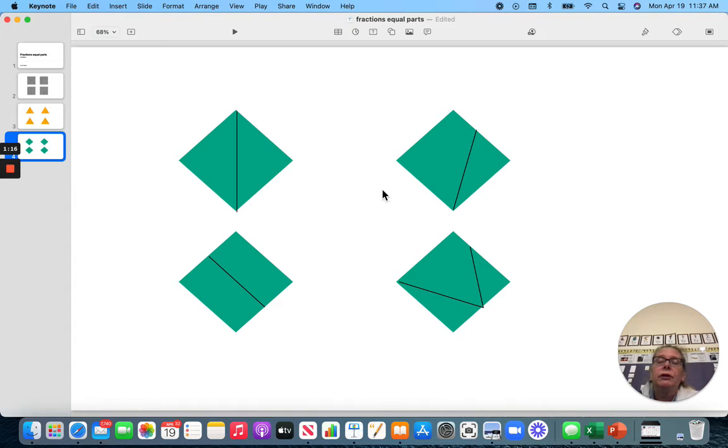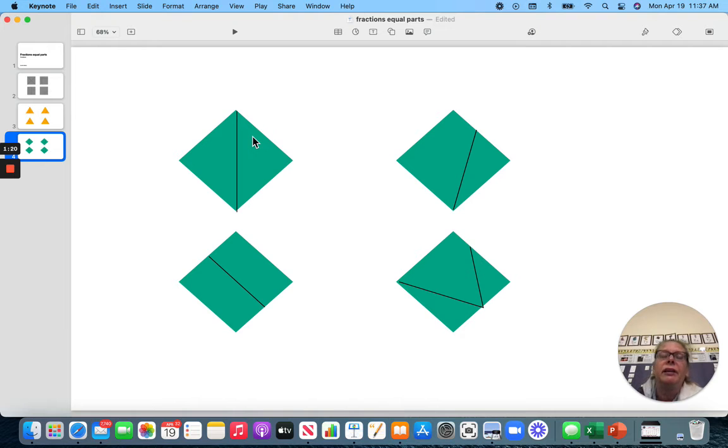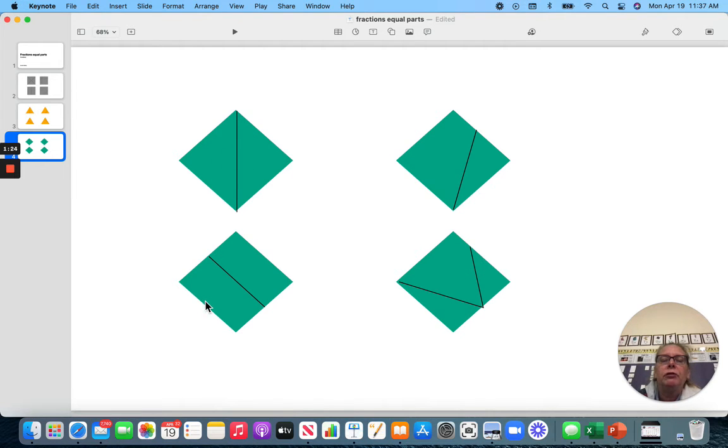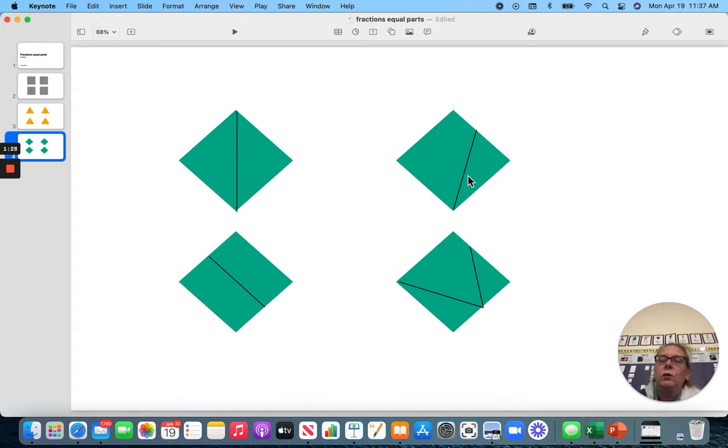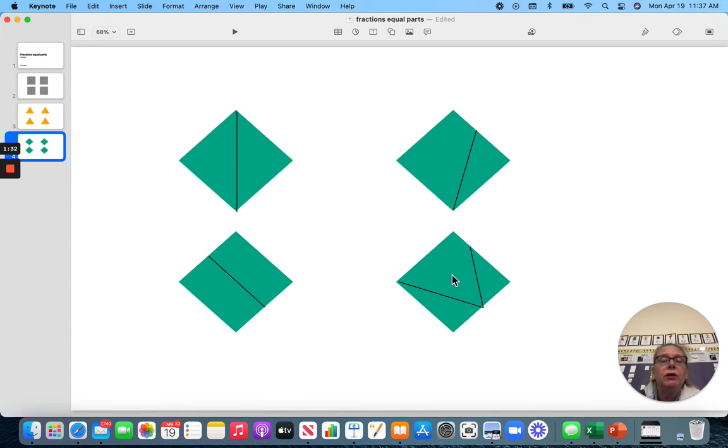Let's look here. We have a diamond square. Actually, I have a square on its side, I think. So here, this is divided equally into two parts. And this is divided equally into two parts. But this is not equal. Those parts are not the same. And these parts right here, they are not the same.